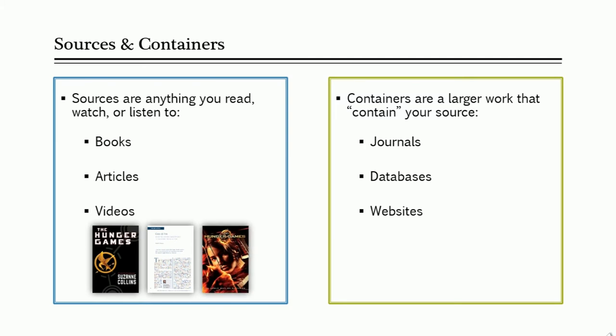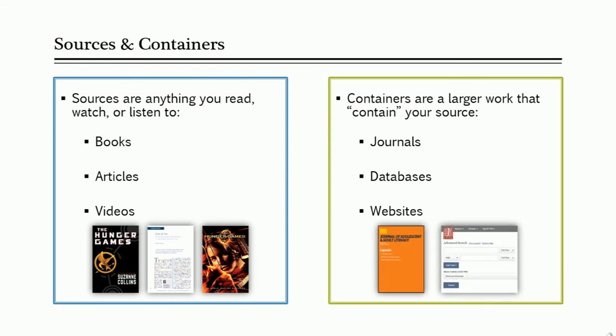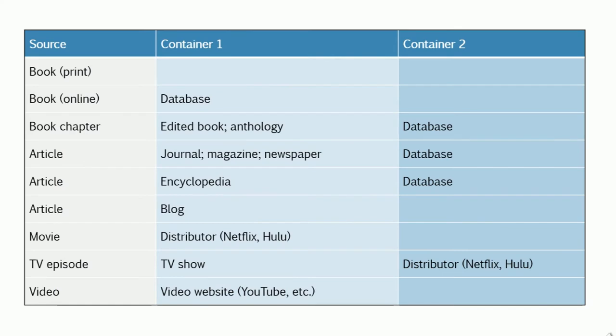A container is the larger work that contains the source you are using, such as a journal or magazine, a database or website. Sources can have more than one container, depending on how you access the information.